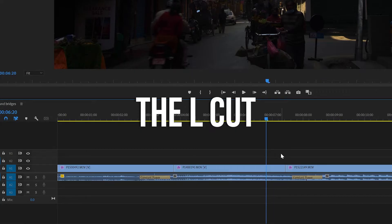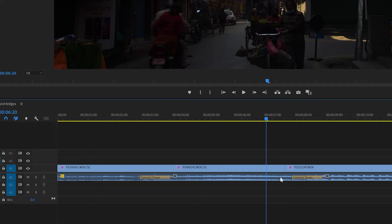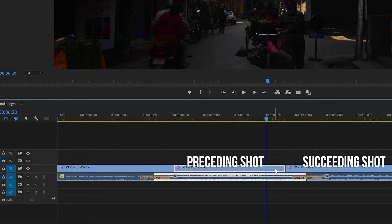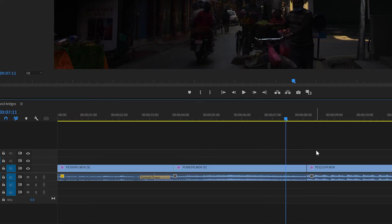For an L cut, you're basically doing the opposite, right? So this creates an L shape like this, and the audio from the preceding shot now runs a little further under the succeeding shot like this. To do this,